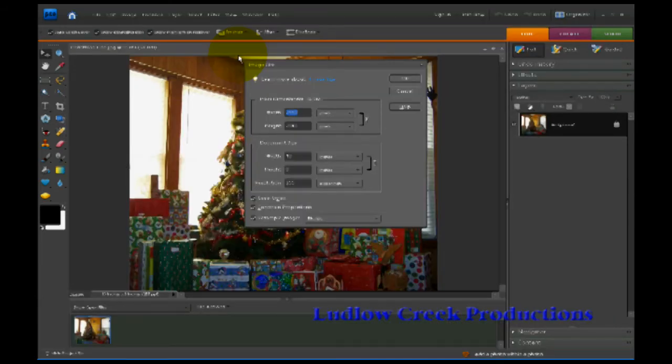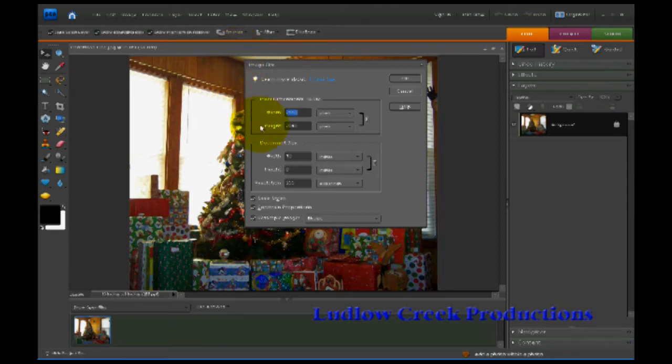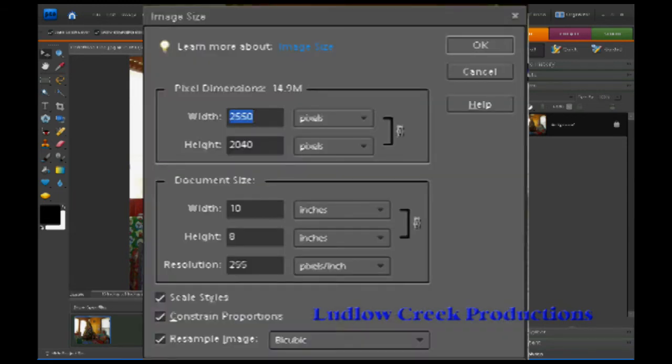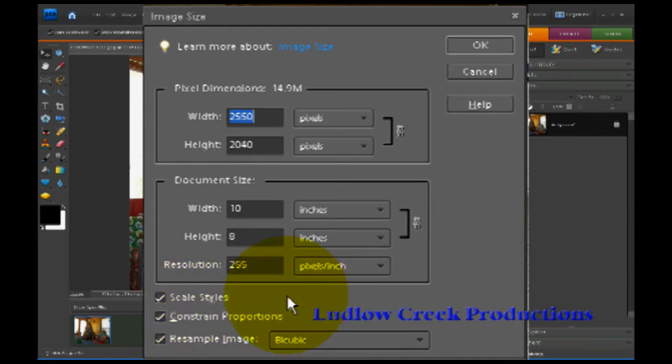That will bring up an options box that looks like this. Go to the bottom of the options box and make sure that all three of these check marks are checked into these boxes.